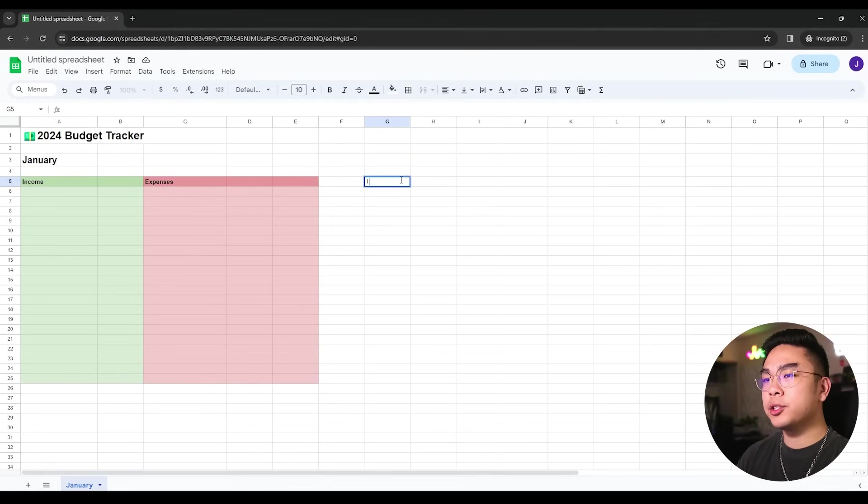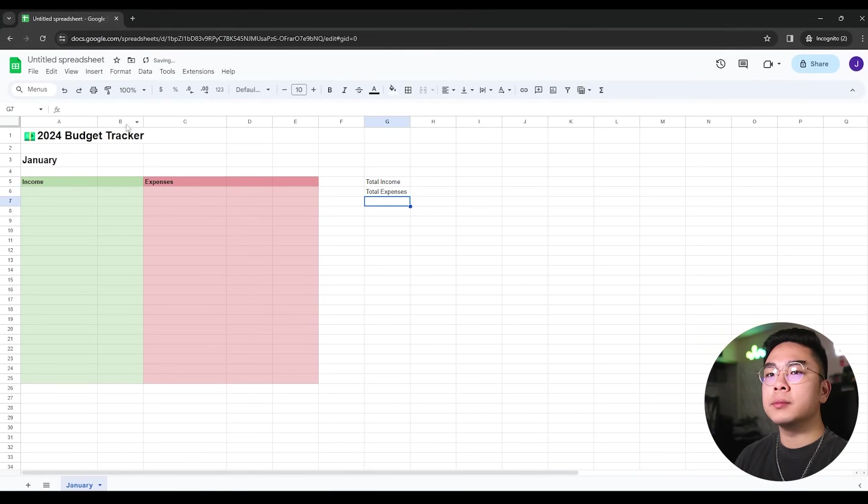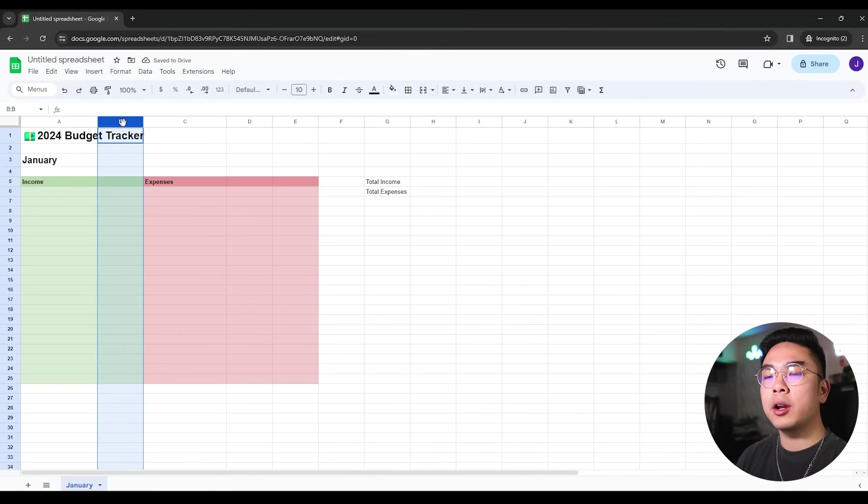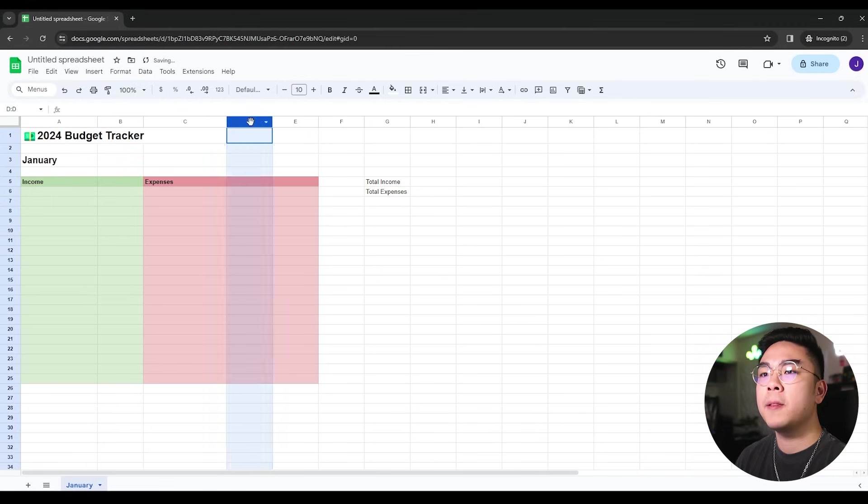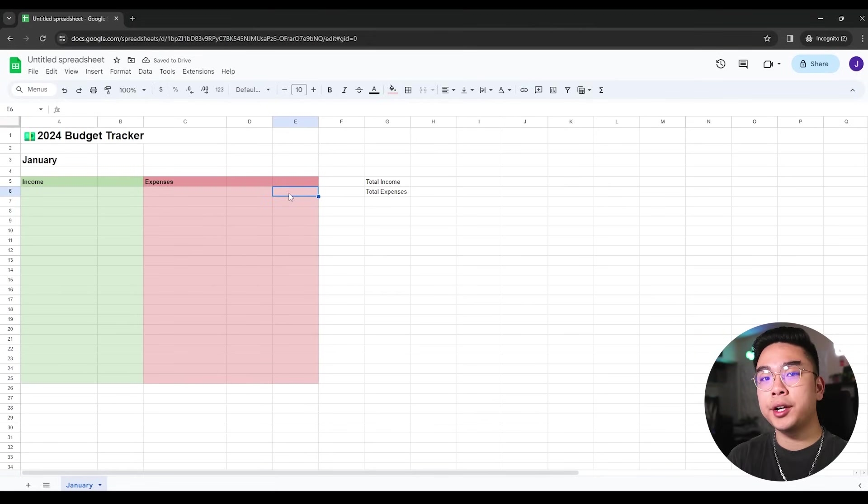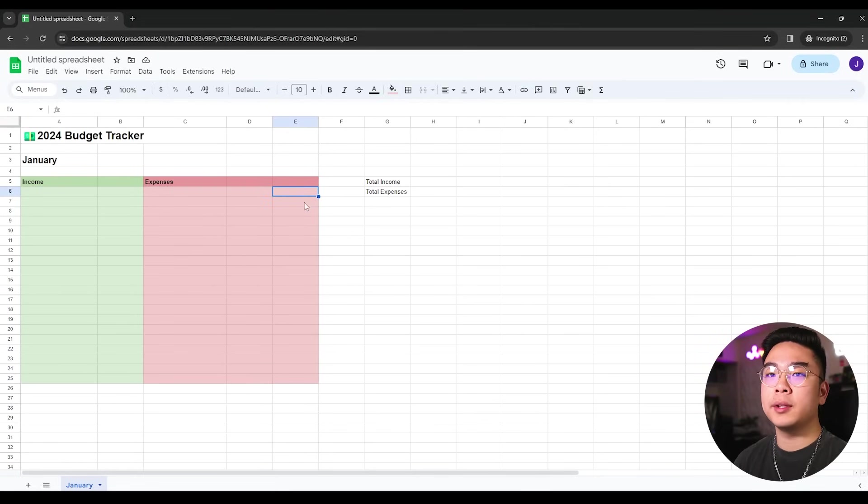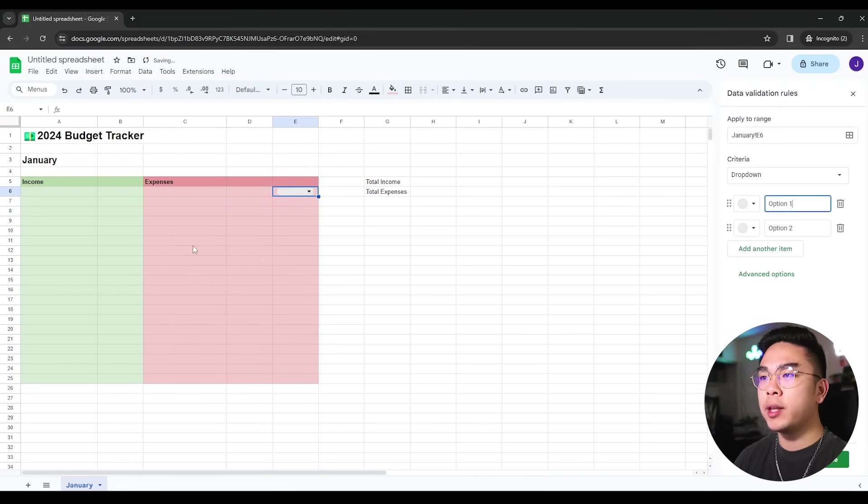Once this is done, I'm going to go to the right here and I'm going to type in total income and I'm going to type in total expenses here. Since these are going to be monetary values, I'm just going to select the whole column and I'm going to click format as currency. Same for this one right here, right down the middle. And like I said earlier, I'm going to start categorizing what kind of expenses I'm spending.